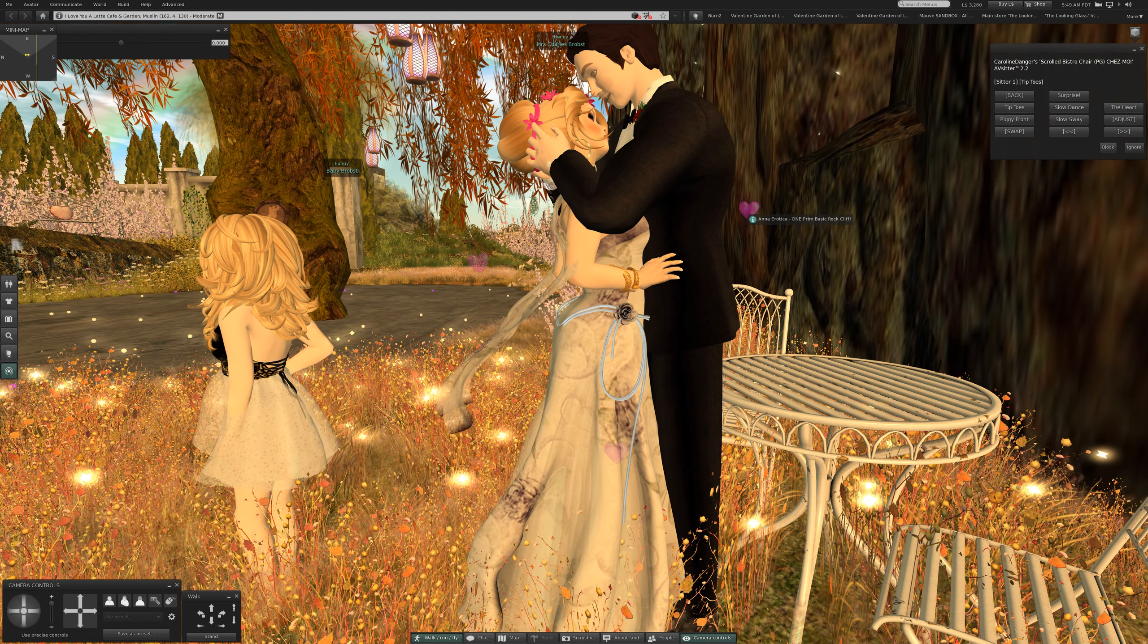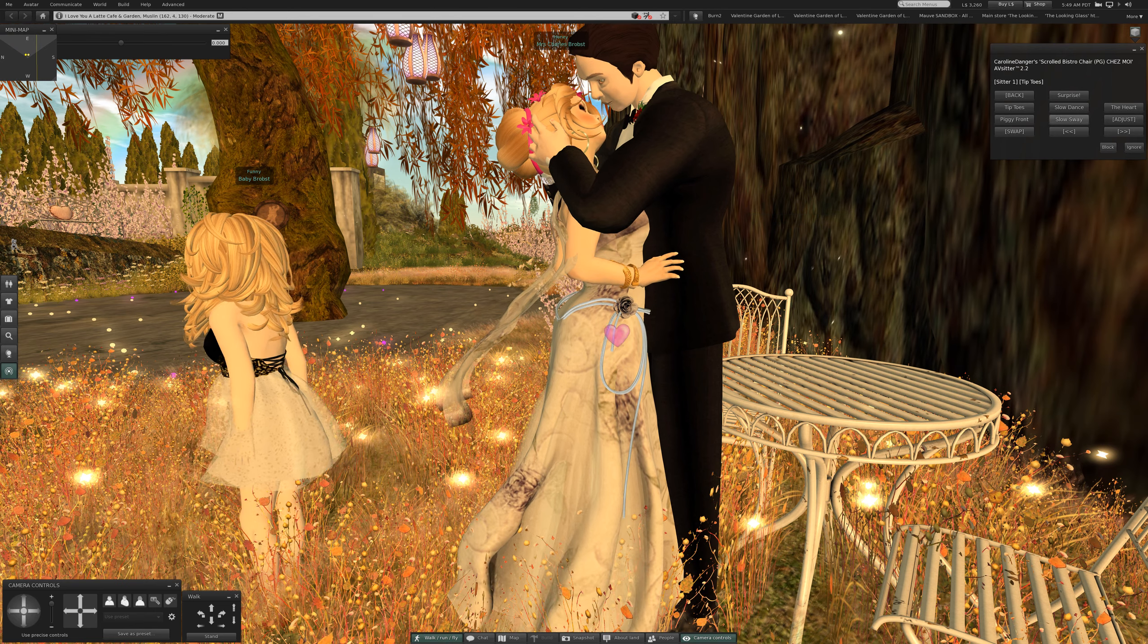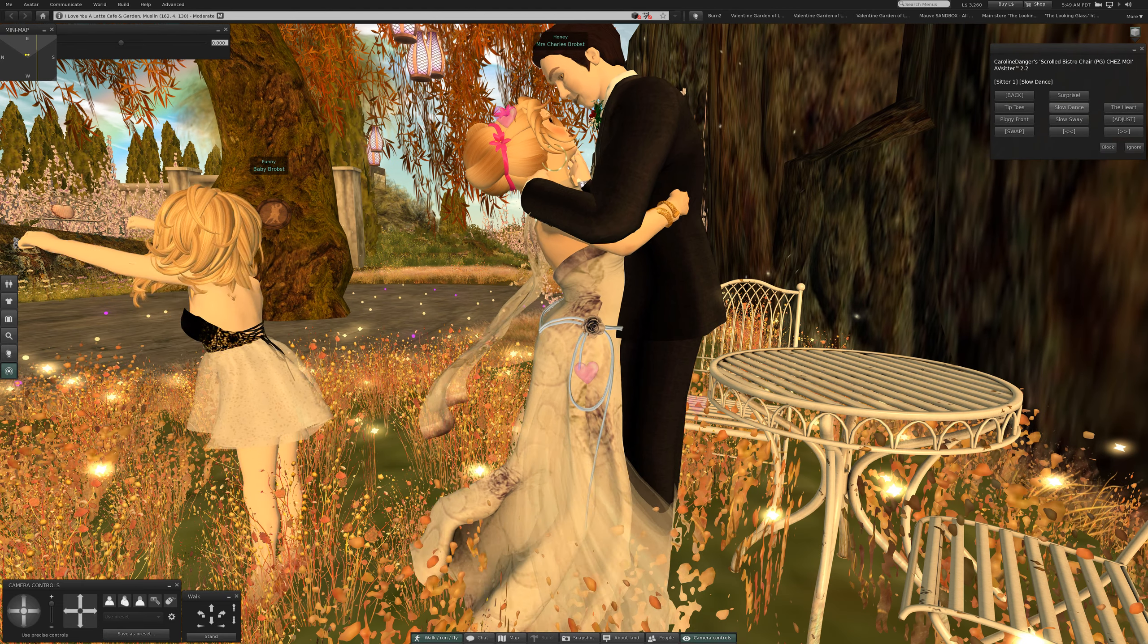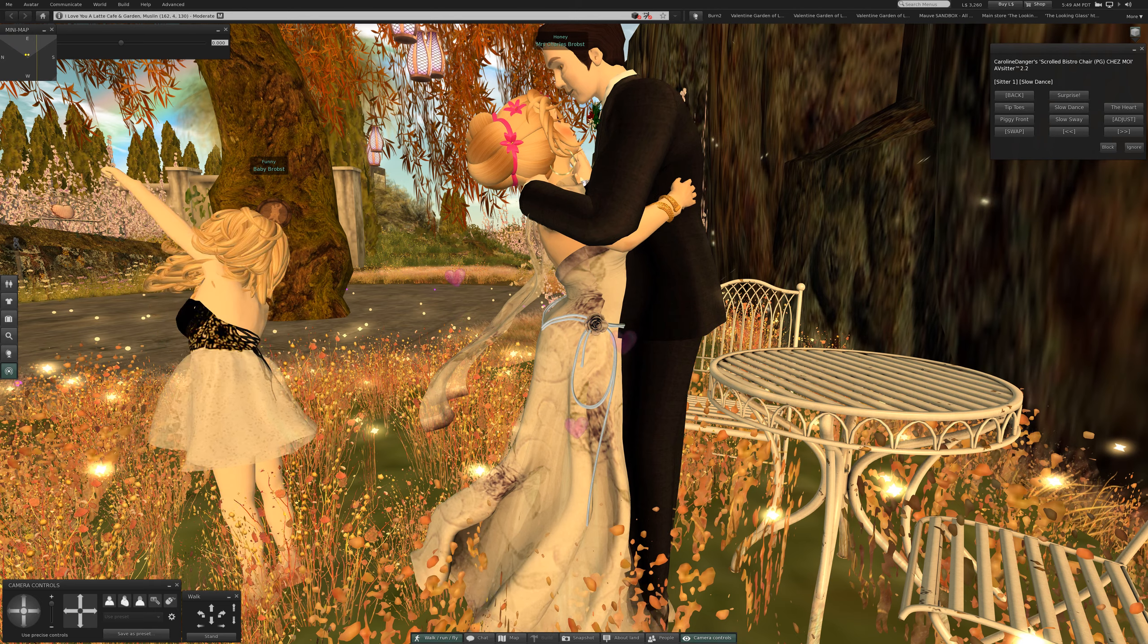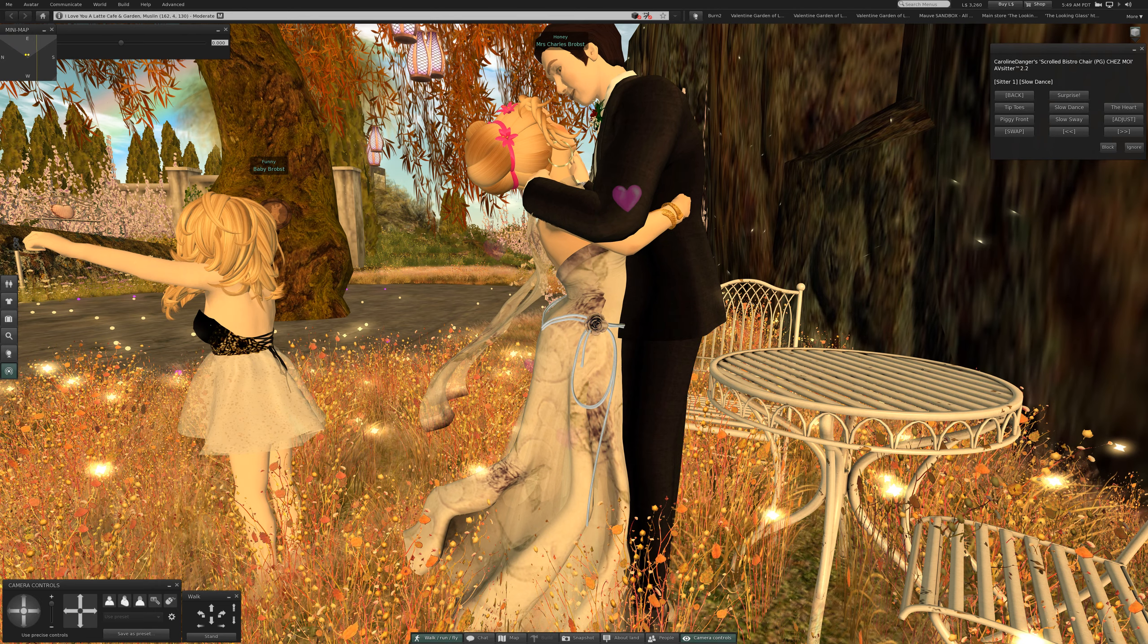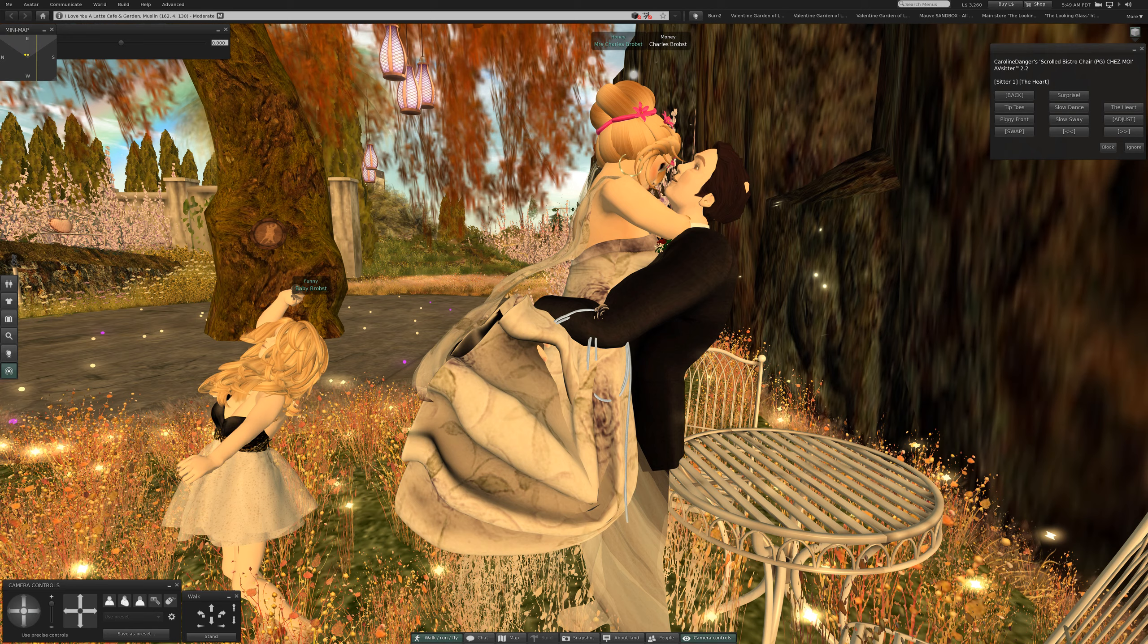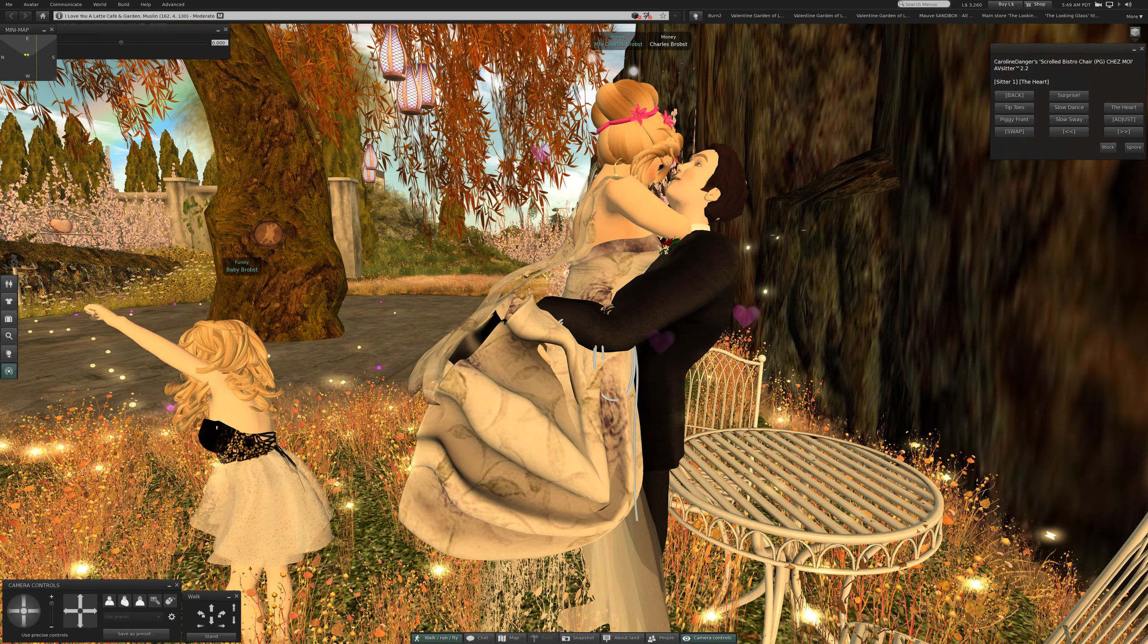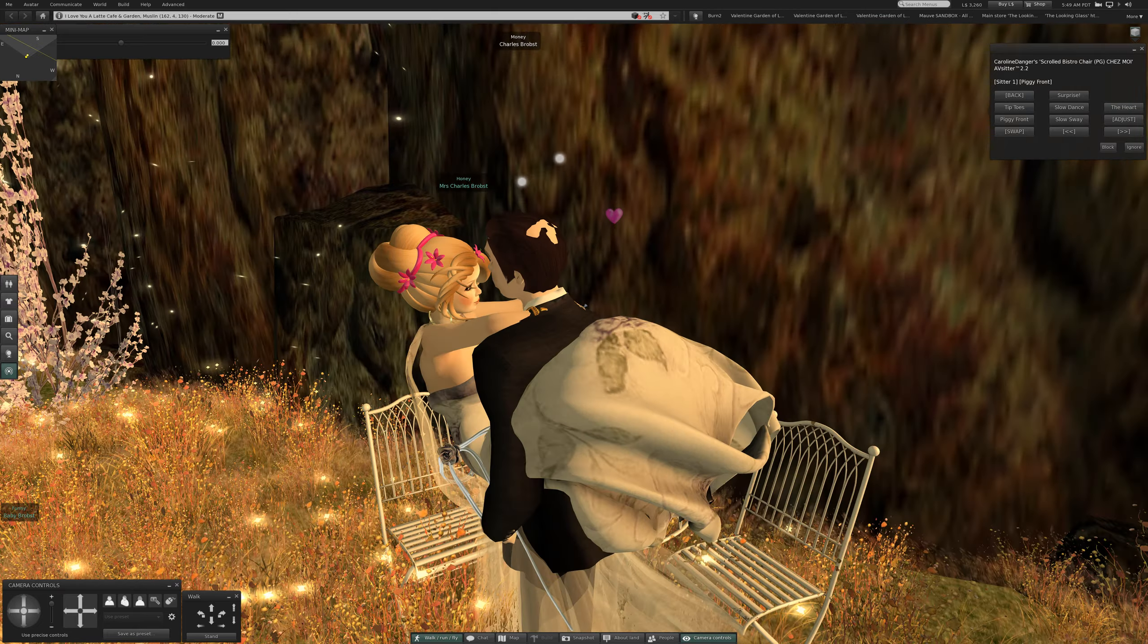Tiptoes. This seems to be a dance floor over here, that's where we're going next. Slow dance. Very sweet. The heart.